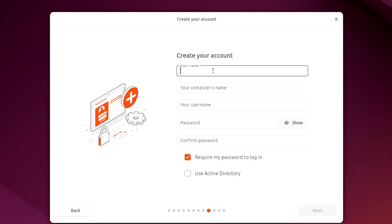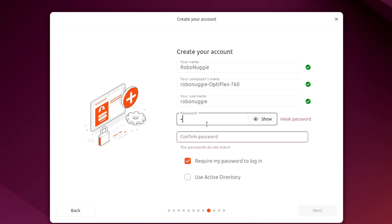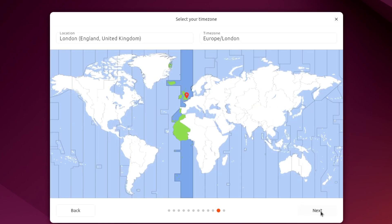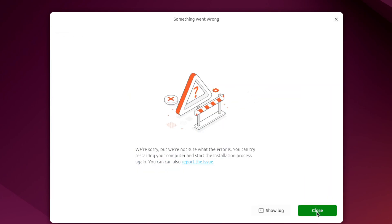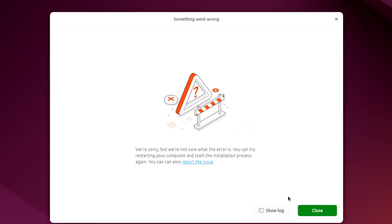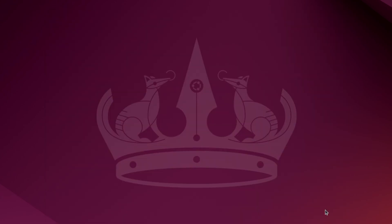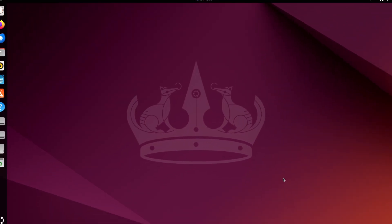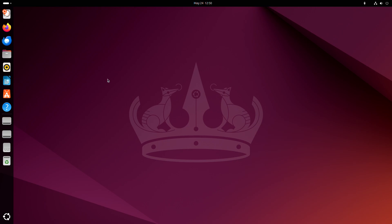Your name. So there's the full name at the top. It automatically fills in the username. I'll just put a password. Password again. And require password to log in. I'll leave that there. Select your time zone. System program problem detected. Do you want to report the problem? No, I don't. Why did it crash? I was just to put the time zone in. And it's taken us out of the install.